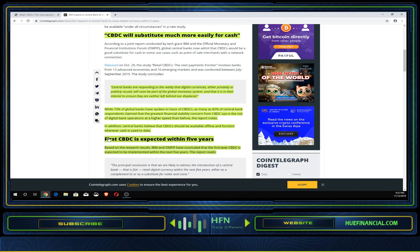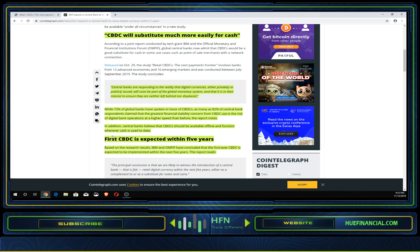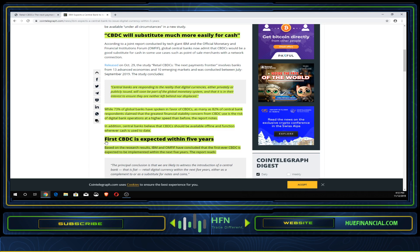Central banks believe that CBDCs should be available offline and function wherever cash is used. They don't just want this on a network but available offline wherever you go. IBM stated that the first CBDC is expected to be implemented within the next five years based on research from IBM and OMFIF.